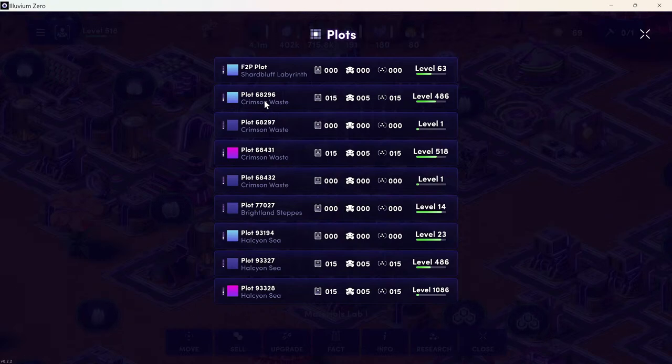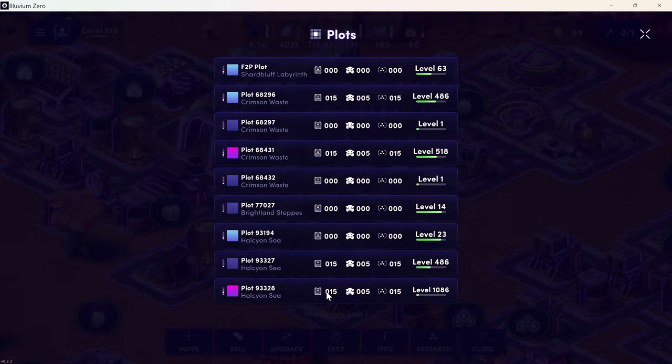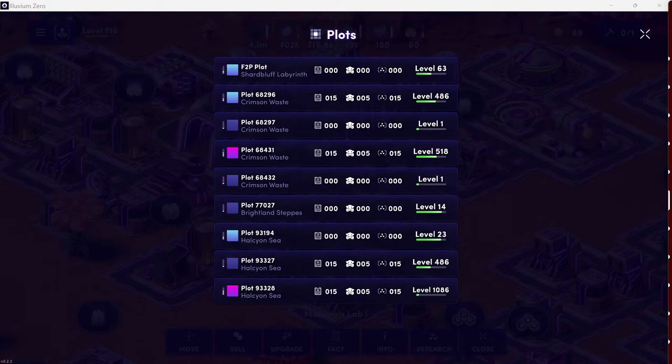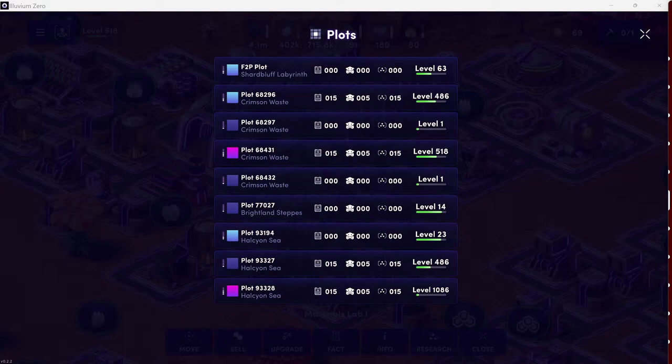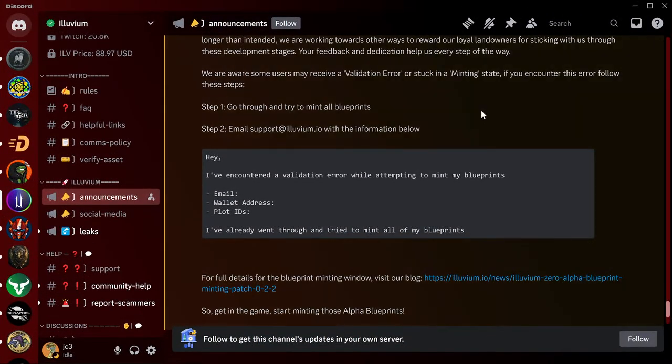So hopefully we'll be able to test that next round. Of course, we'll have videos for you on what that means and how that impacts the game. I still have two lands - I have a tier one and a tier three that still have blueprints to claim, so I'll get on that. Let me pull up that 'what to do if you have an issue.'